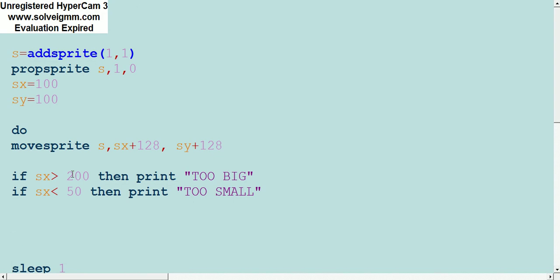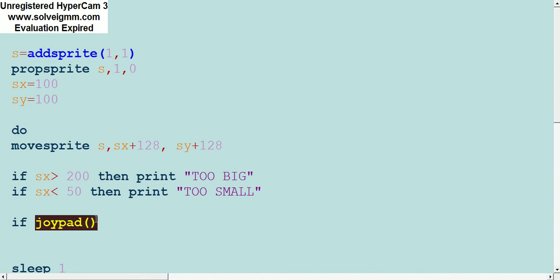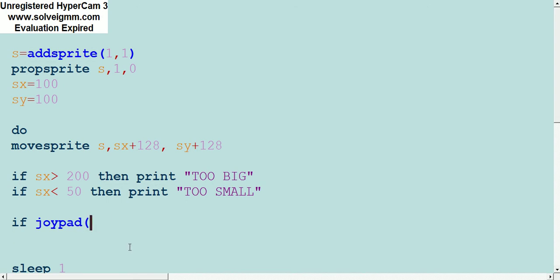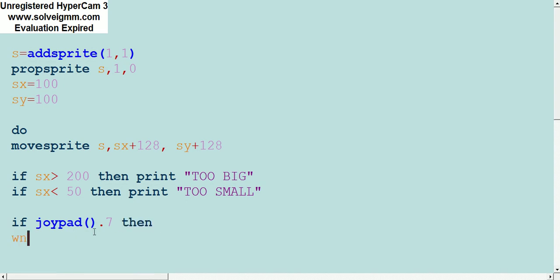What we're going to do is say if joypad, which is the controller for the joypad. This is really important if you want to be able to have controls in your game. If joypad.7, which is the start button on the Sega Genesis controller, then.